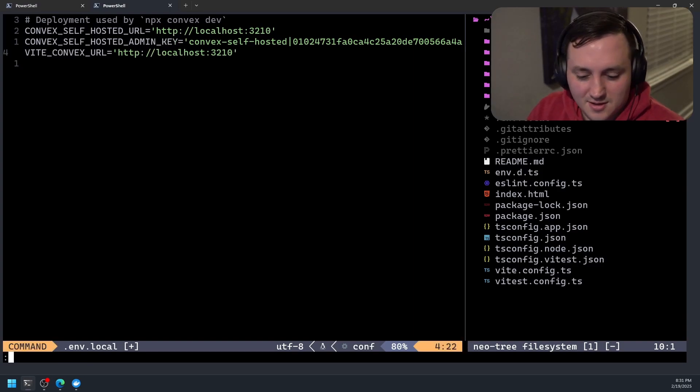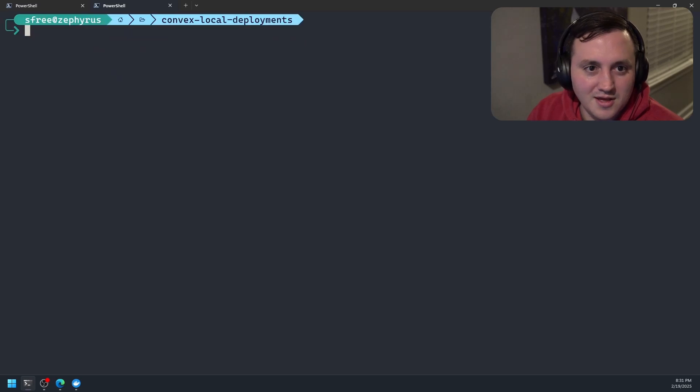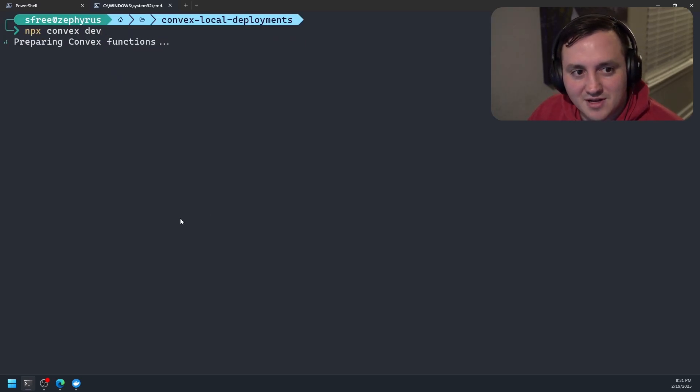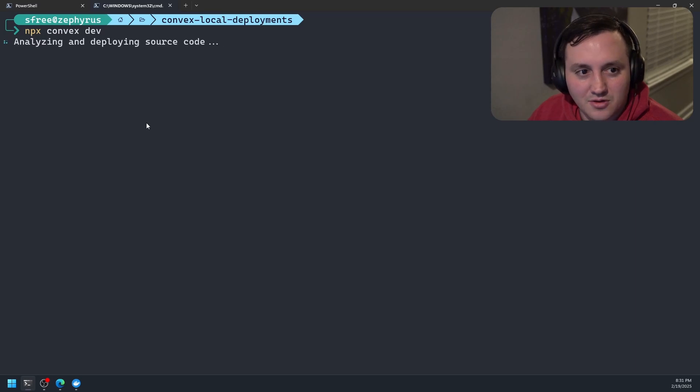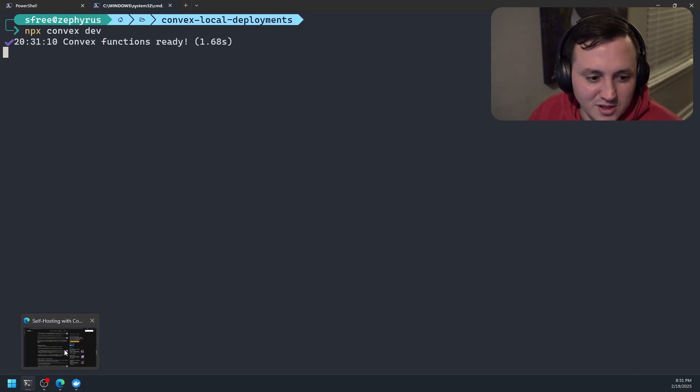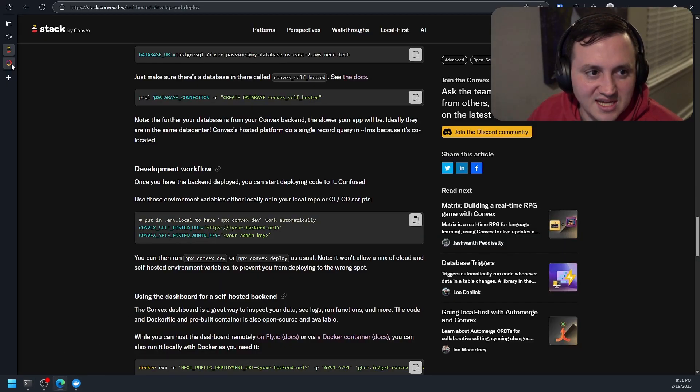So let's go back to my localhost. And this is just going to be over HTTP, not HTTPS. Write, write, quit all. Okay, now we'll try npx convex dev. So that should move all my functions that I've defined locally up into that local instance, which they should be. So let's go look at the dashboard again.